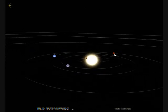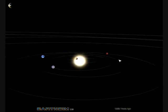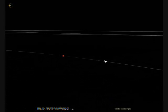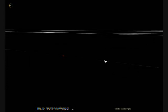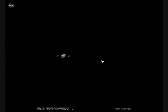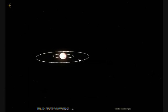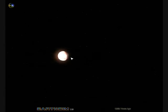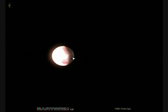Here we can show clicking on Mars. You can see the rings for the moons of Mars, and Mars itself.